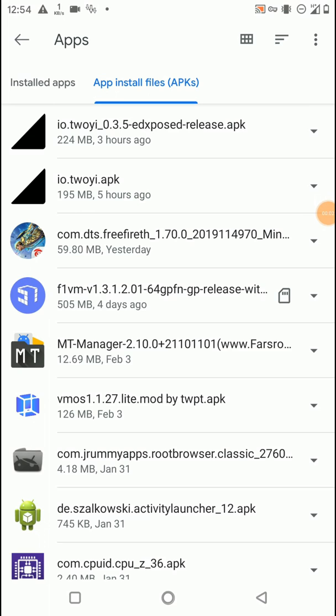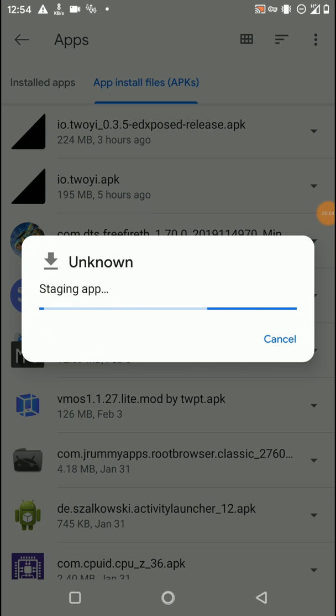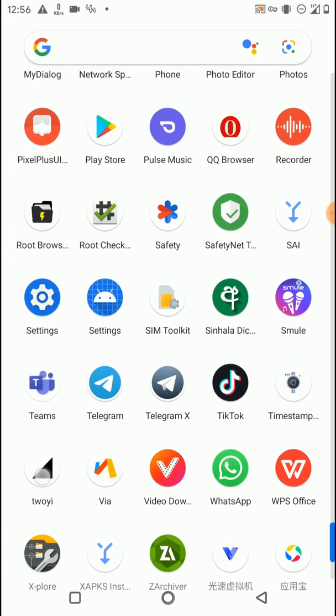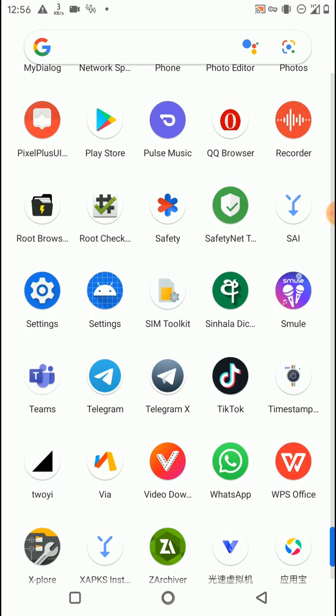You need to download and install this application on your phone. You can download this application from the links given in the description of this video. Now we have successfully installed this application on our phone, so we can launch that application and then we need to wait until the process completes.